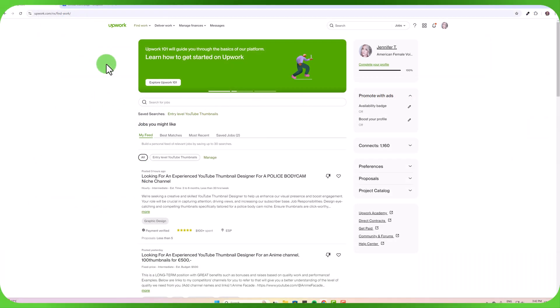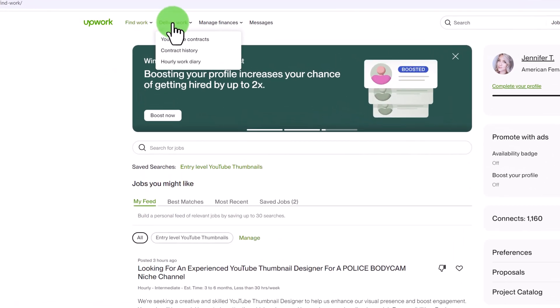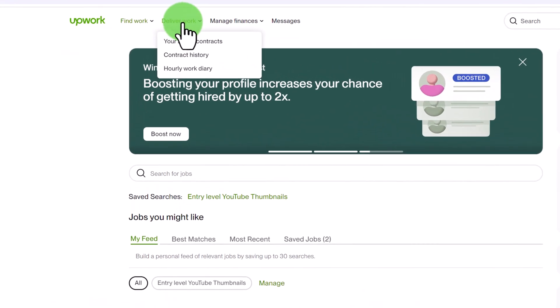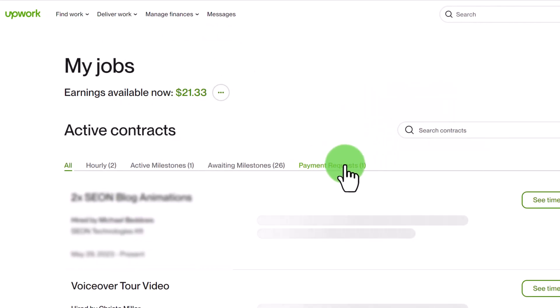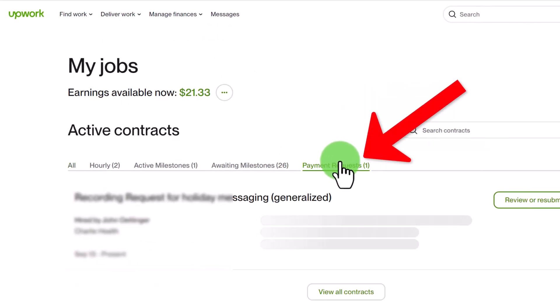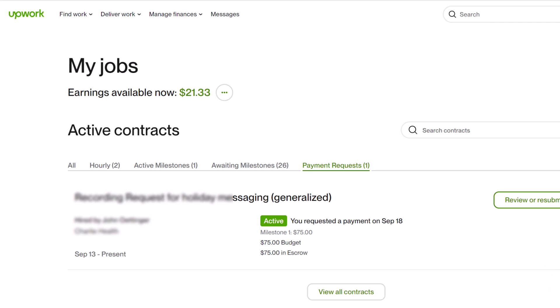Let's say a few days have passed and you want to review the status of your work submitted for payment. You can go up to deliver work once again and click on your active contracts and here you will see payment requests. So if you click on that you'll be able to see any payment requests that you have made and the date as well.